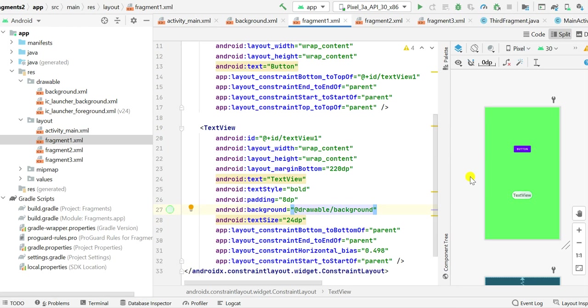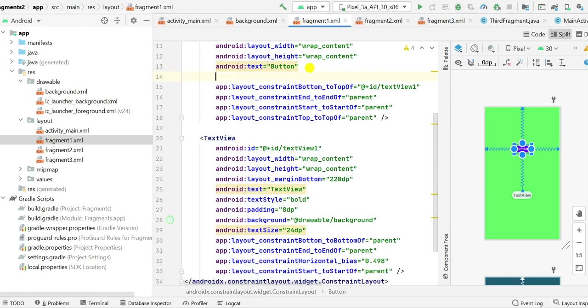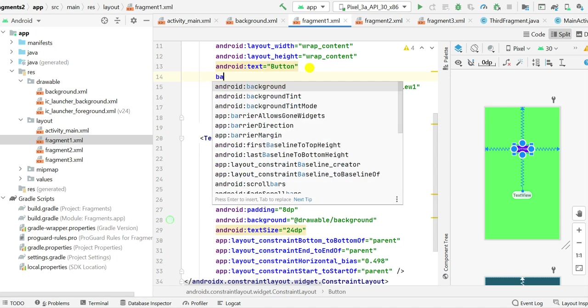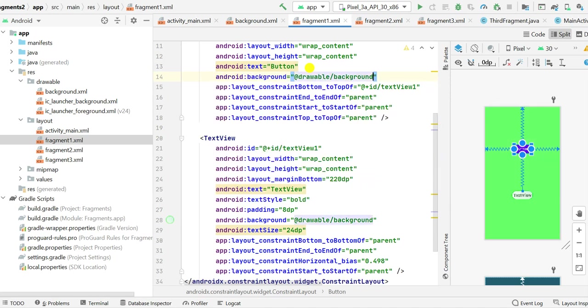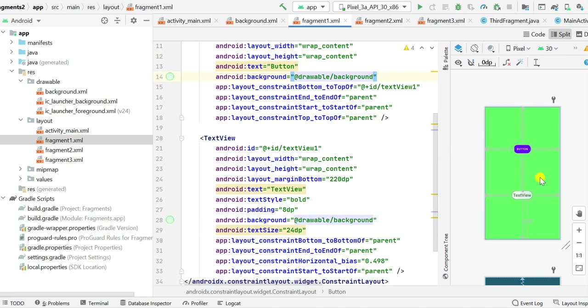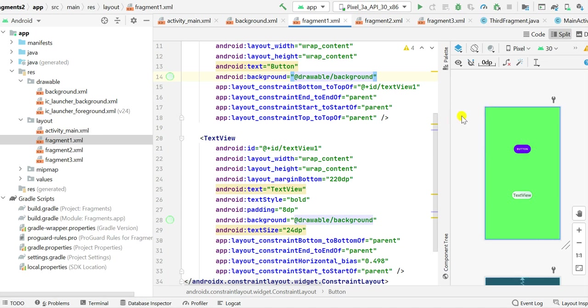I can set it as background of this button also. Background @drawable/background. So now you can see the rounded corners work but the colors do not work here for the button.